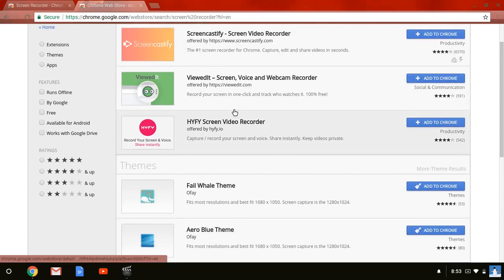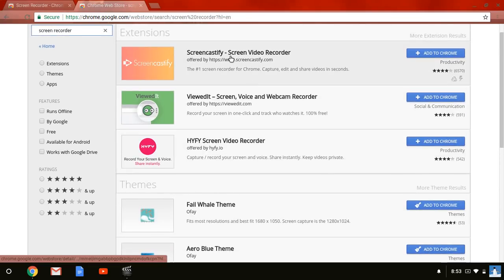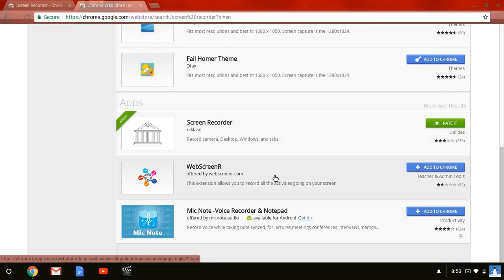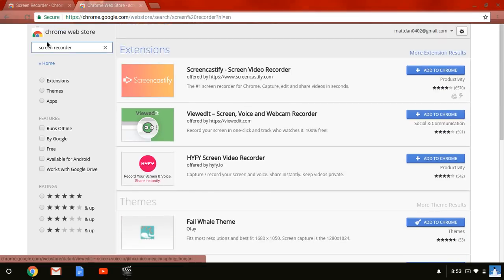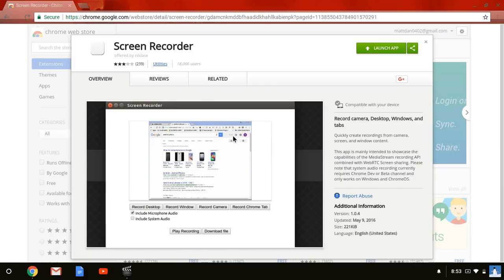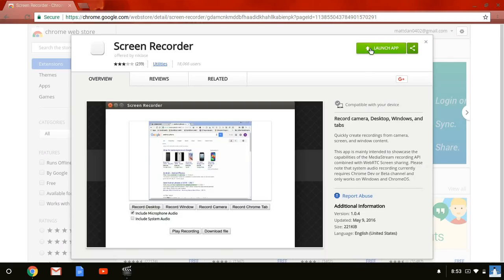it will show up like Screencastify, which that one's actually really bad, and all these other things. You can't find it. So what you're going to have to do is actually go down into the description and download this. It's free, so you can access it and everything.